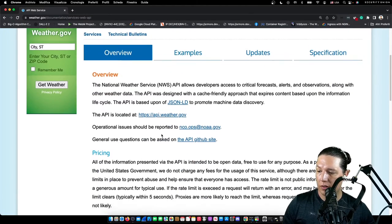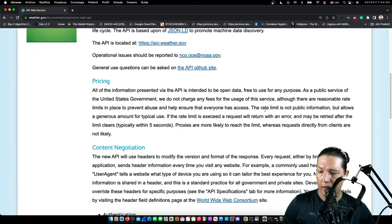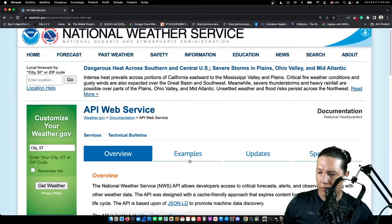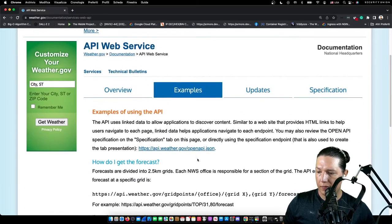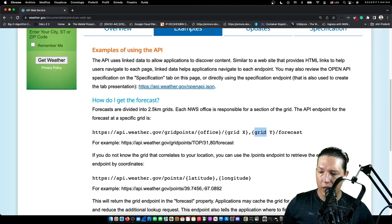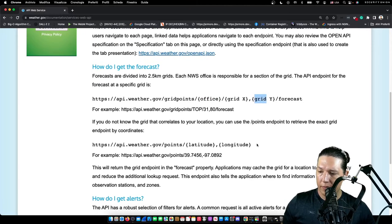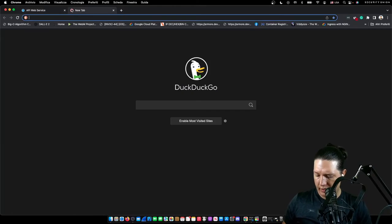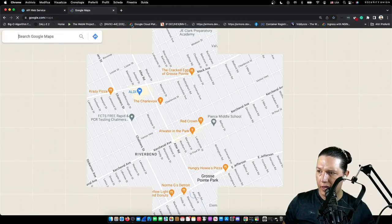The National Weather API is free to use for any purpose. Let's look at how to use the API and how to get the forecast. First, you need to get your office, then grid X and grid Y. We are in Detroit, so let's get coordinates for that.